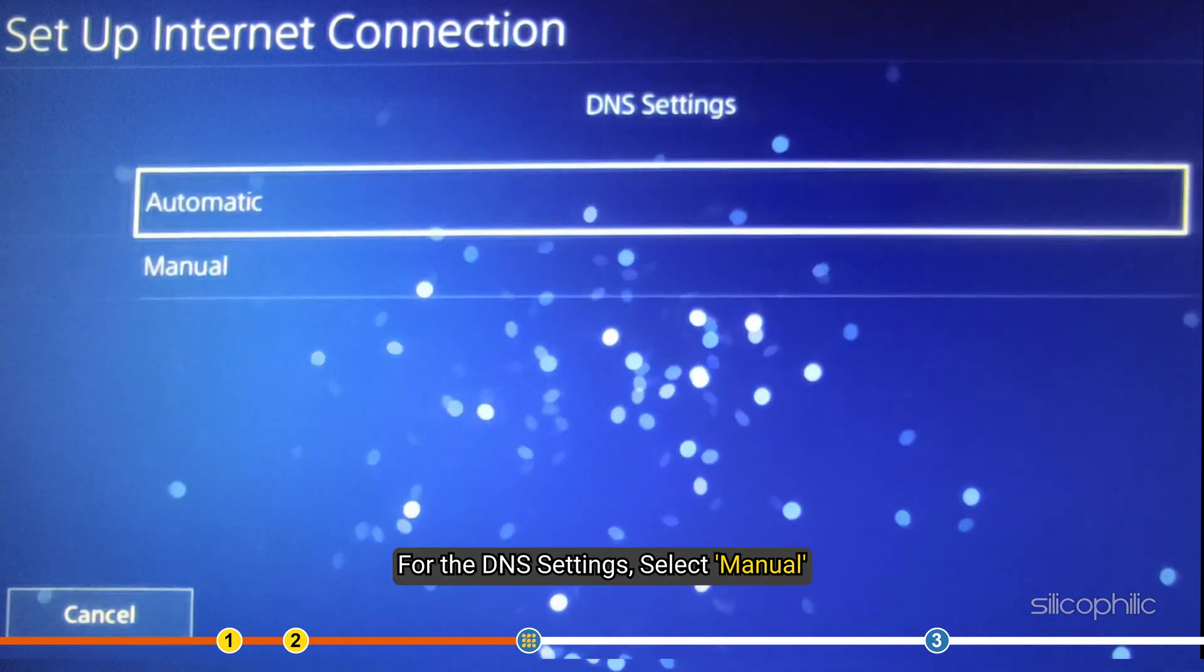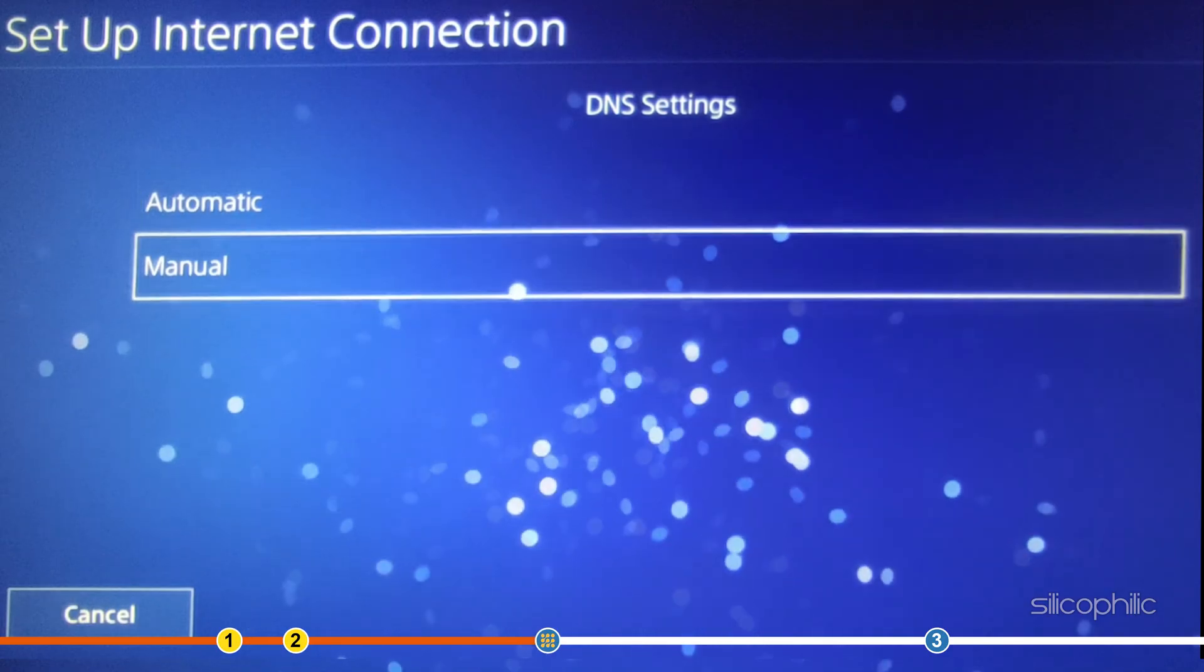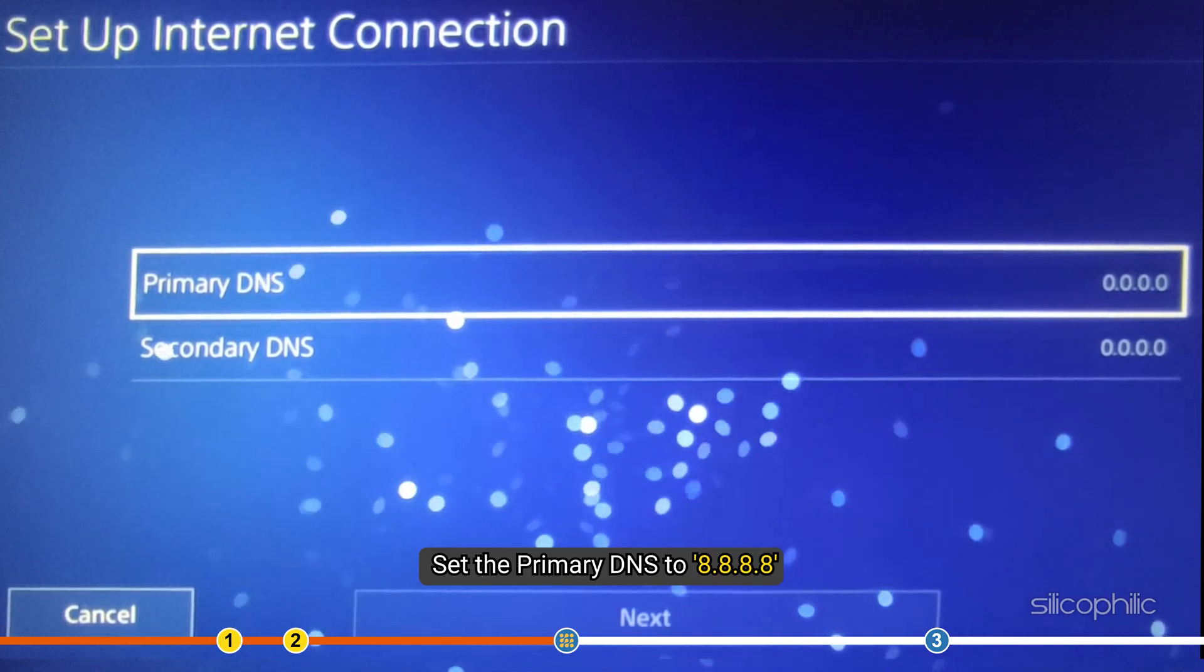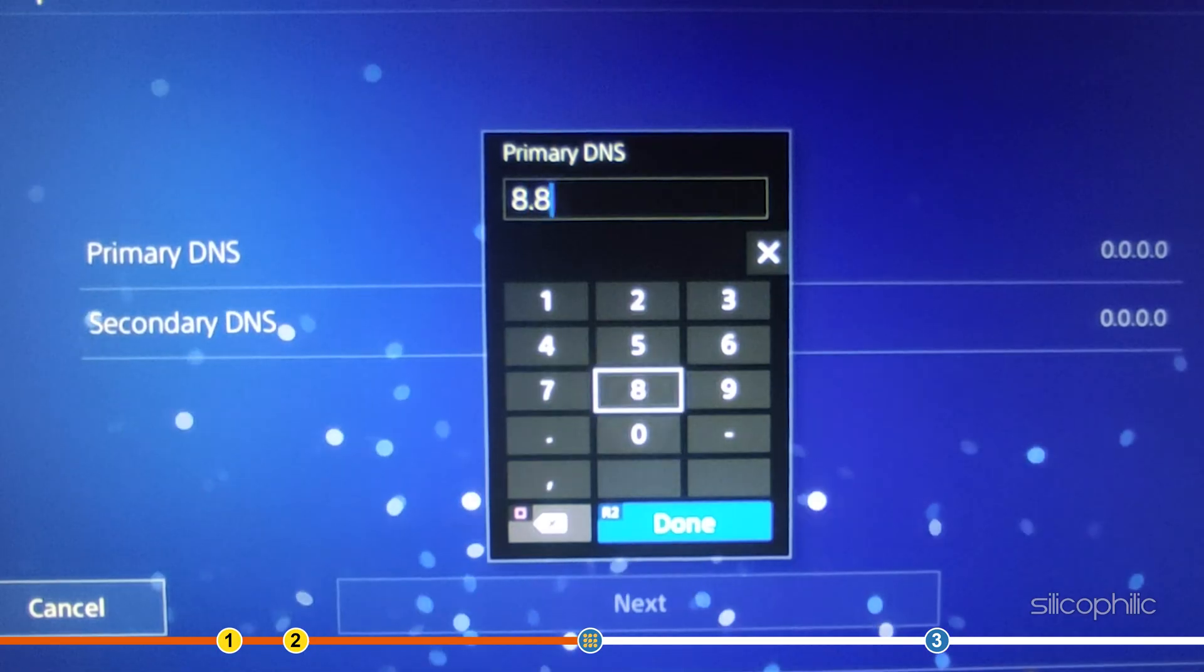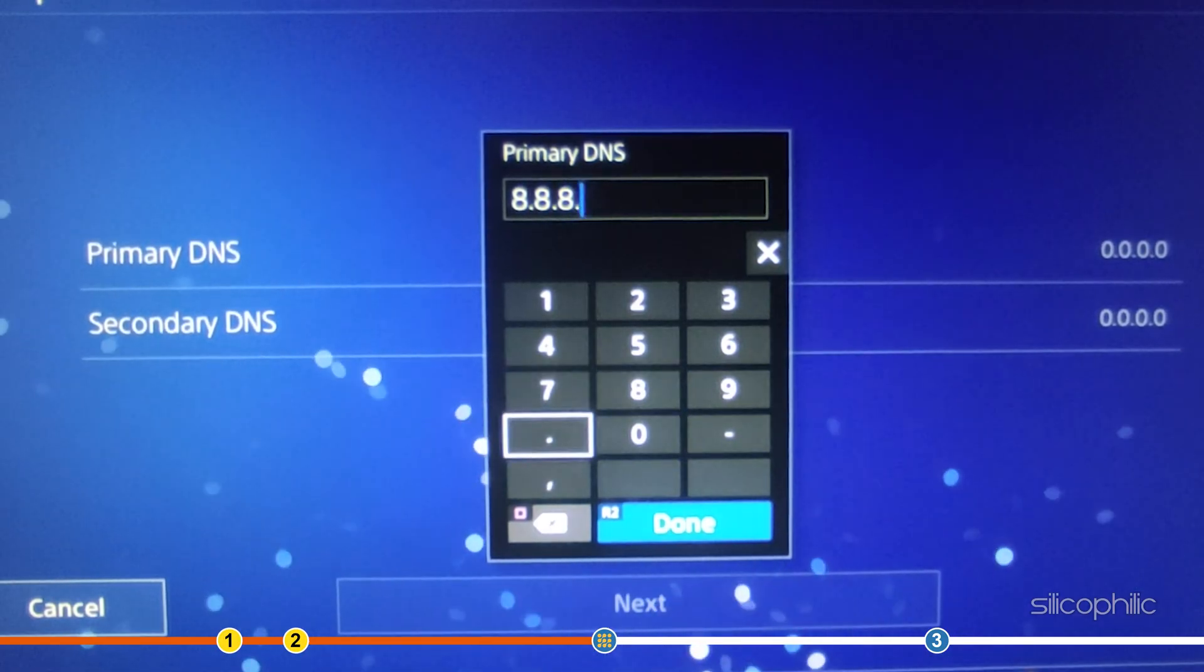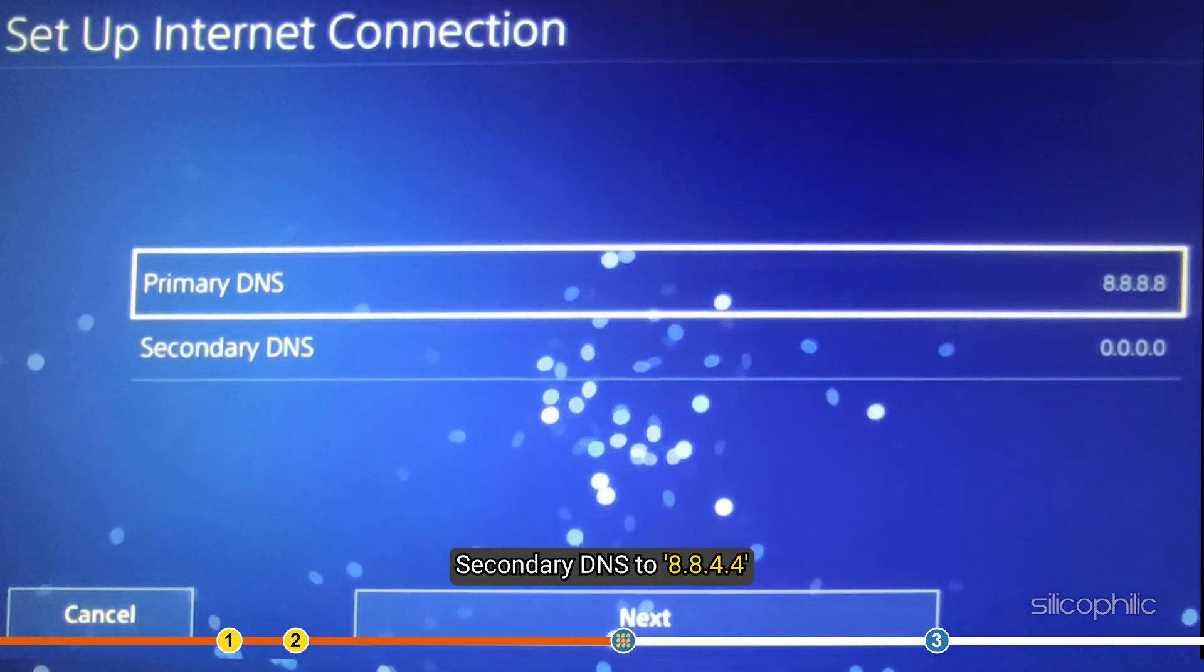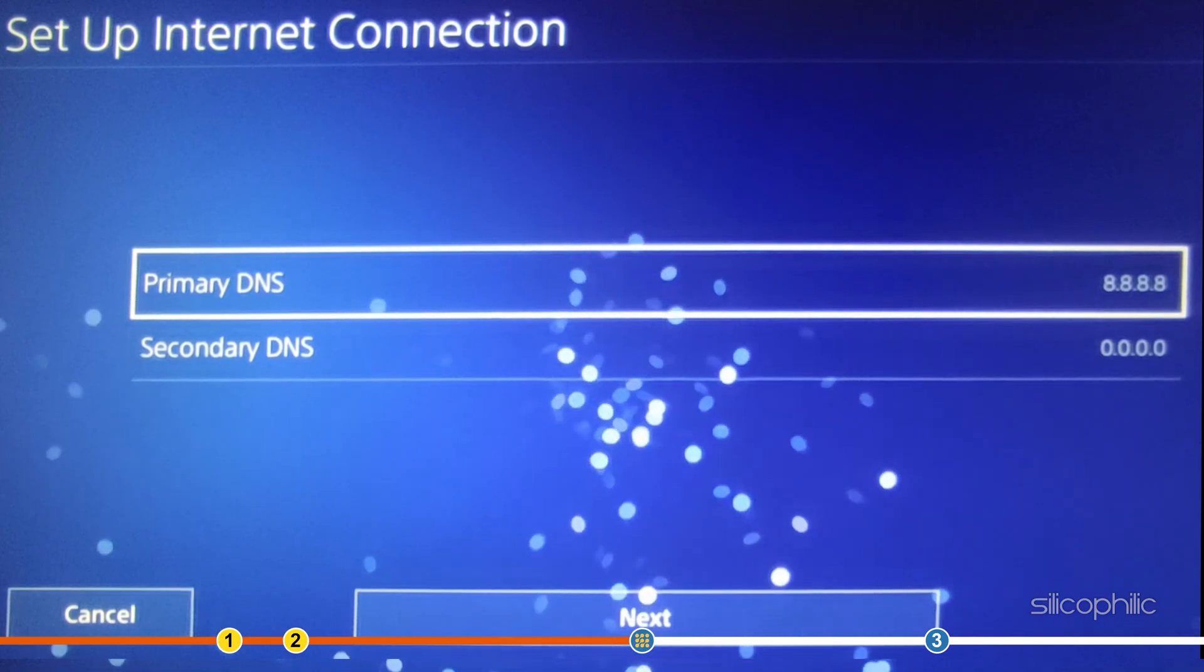For the DNS settings, select Manual. Now, set the primary DNS to 8.8.8.8.